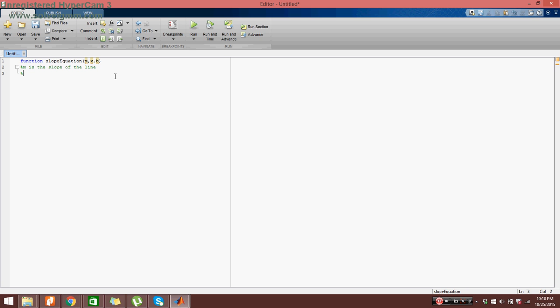So then we go x is the x coordinate of the line. And then we say b is the y intercept of our line. So far so good.